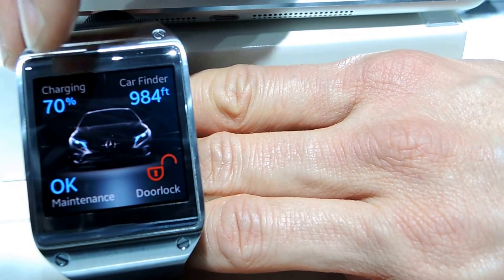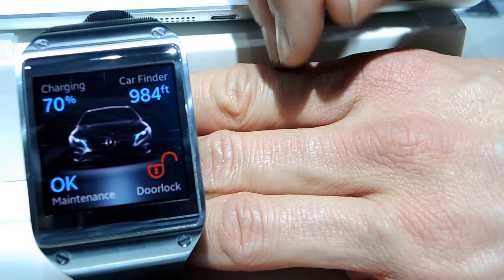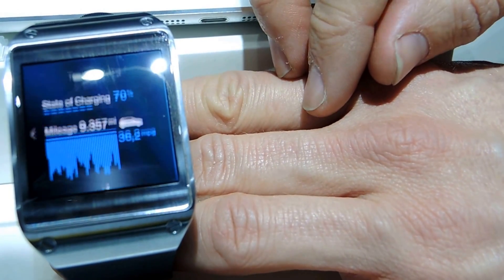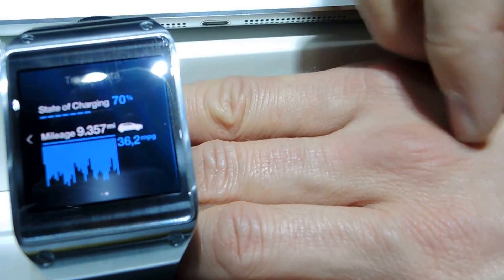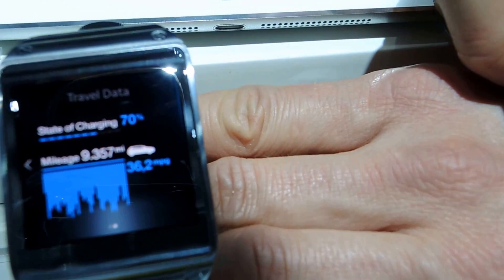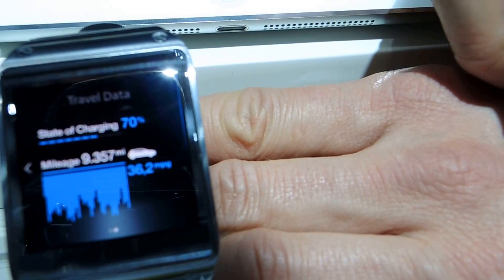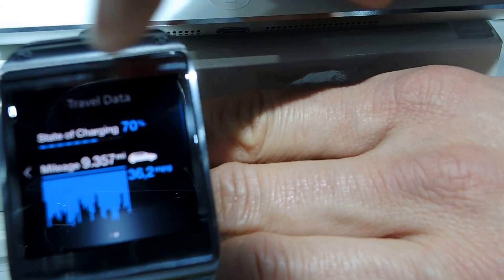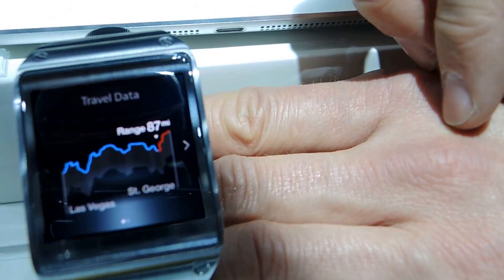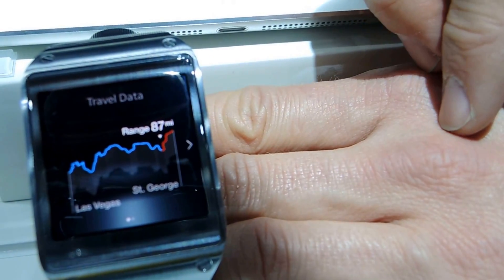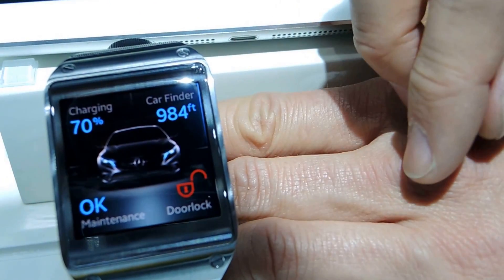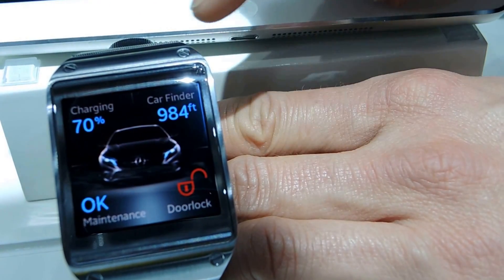What you can see here, for instance, is the current state of charge of the vehicle. We have a bunch of further information available as well — you see the current mileage of the car, the average consumption, and you can see the range the car can still go with the current state of charge.